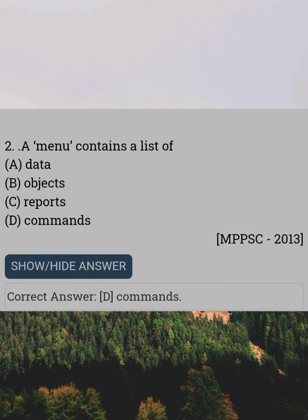A menu contains a list of. Answer D: Commands.